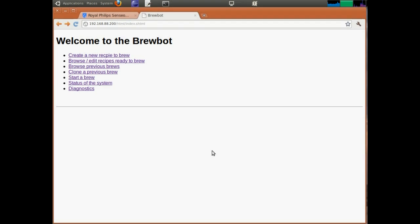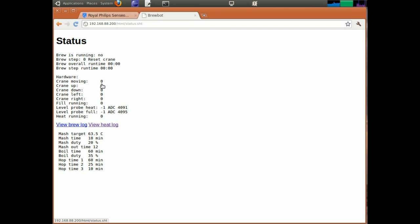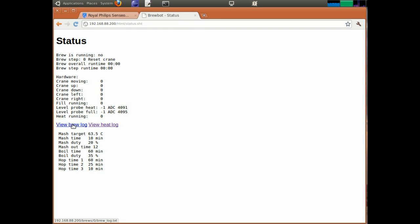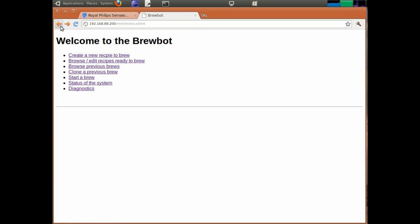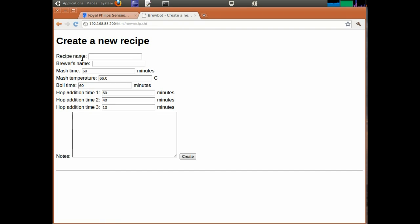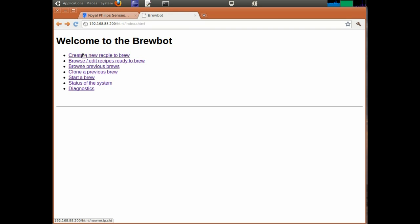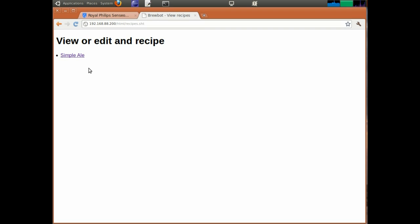I'm in front of my PC at the moment to show off some of the networking abilities of the BrewBot. We're looking at the main web page running on the BrewBot. We can do things in here like look at the status of the system. This page is not really interesting at the moment because there's no brew running, but we can see the status of the hardware and the brew, the settings that are being used, and we can link to the log files from here. We can also upload recipes which mainly consist of a bunch of settings like the times and temperatures. We can have a look at the recipes that have already been uploaded to the system.